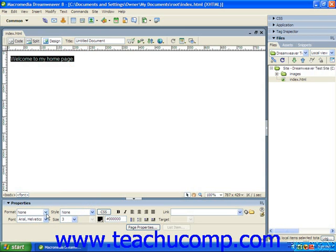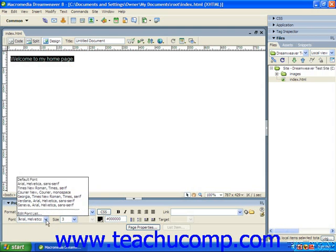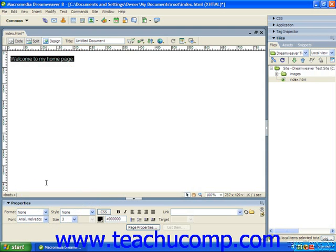Now we're going to examine the various text formatting attributes which we can apply using the Properties panel. This panel has changed from Dreamweaver MX to Dreamweaver 8. There are quite a few buttons available in Dreamweaver 8 and MX2004 which you did not have in MX.